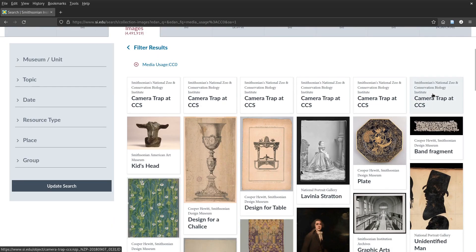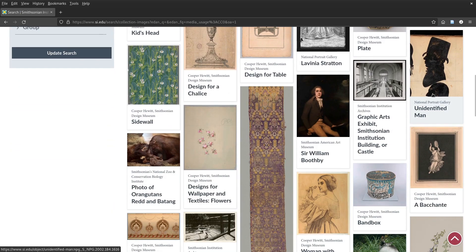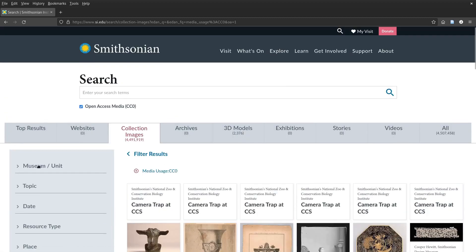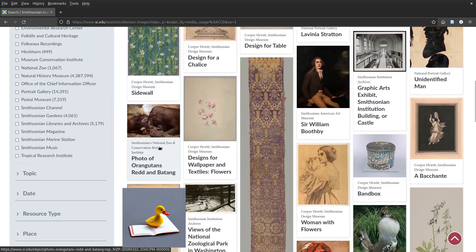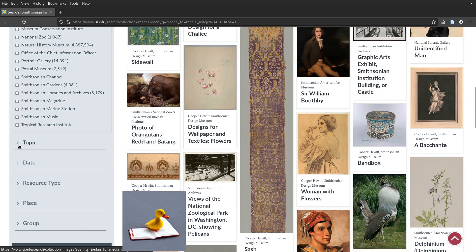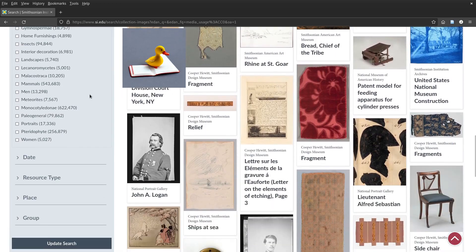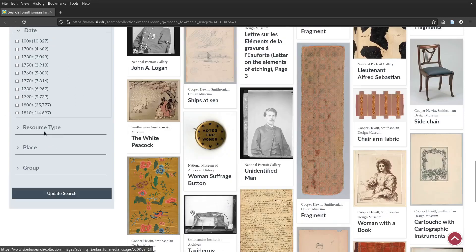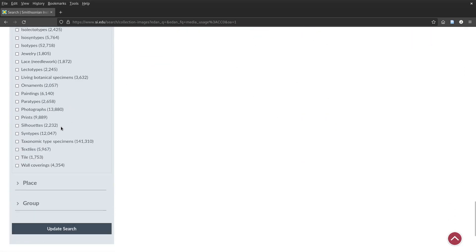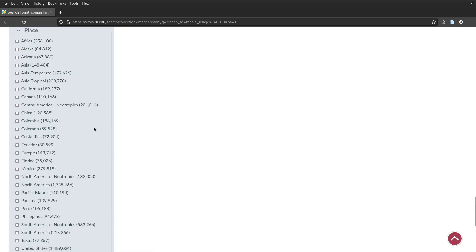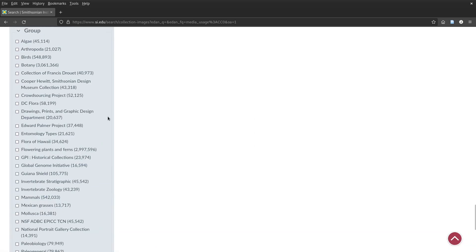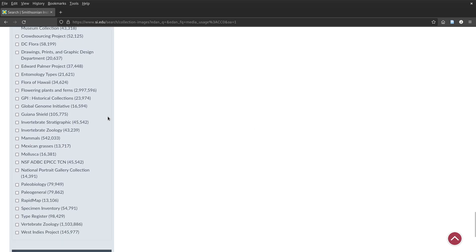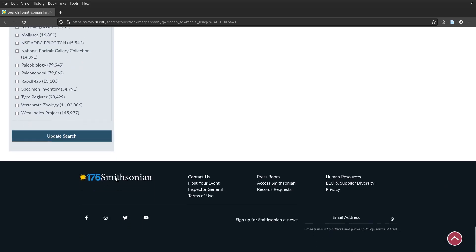As you can see, there's a bunch of cool media here. And you can sort by museum, you can sort by topic, by date, resource type, place, and group. I'm not sure what the group thing is, but you know, if you know, you know, I guess.